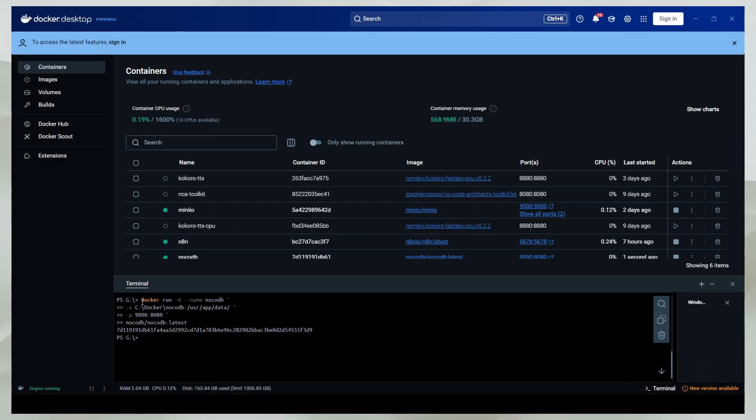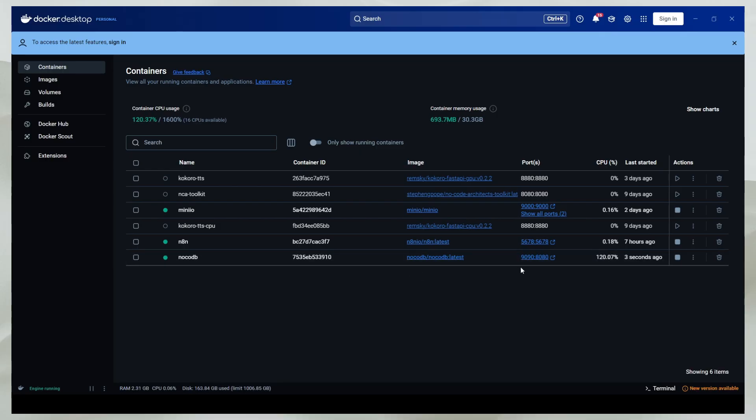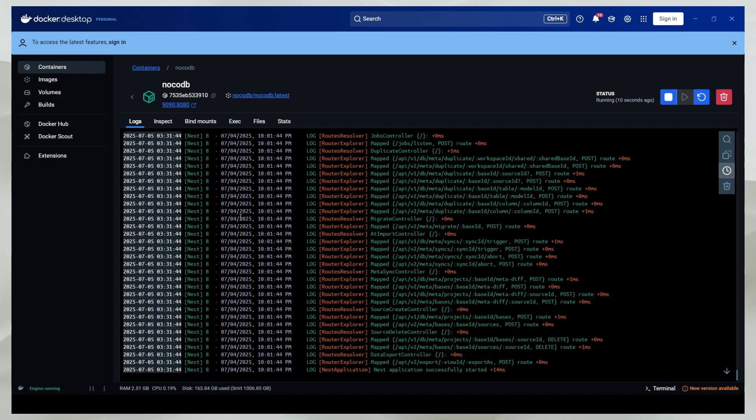If you haven't downloaded NocoDB previously, it's going to download some files, and when it's done, it's going to give you a container ID which it has created. And now you can see the container is created. It's actually using 120% CPU, so it's doing all the work in the back end.